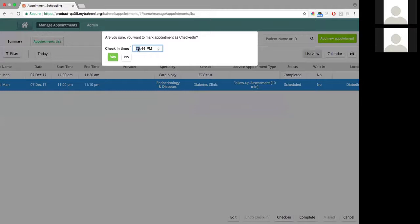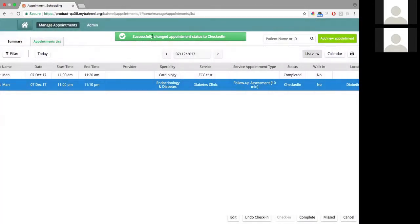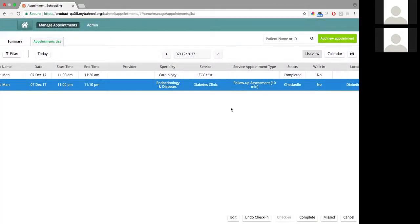I have the flexibility of entering something in the past. Say the patient came in at 5 PM. Once I do that, I save it and I get a success message saying that this patient has been checked in.